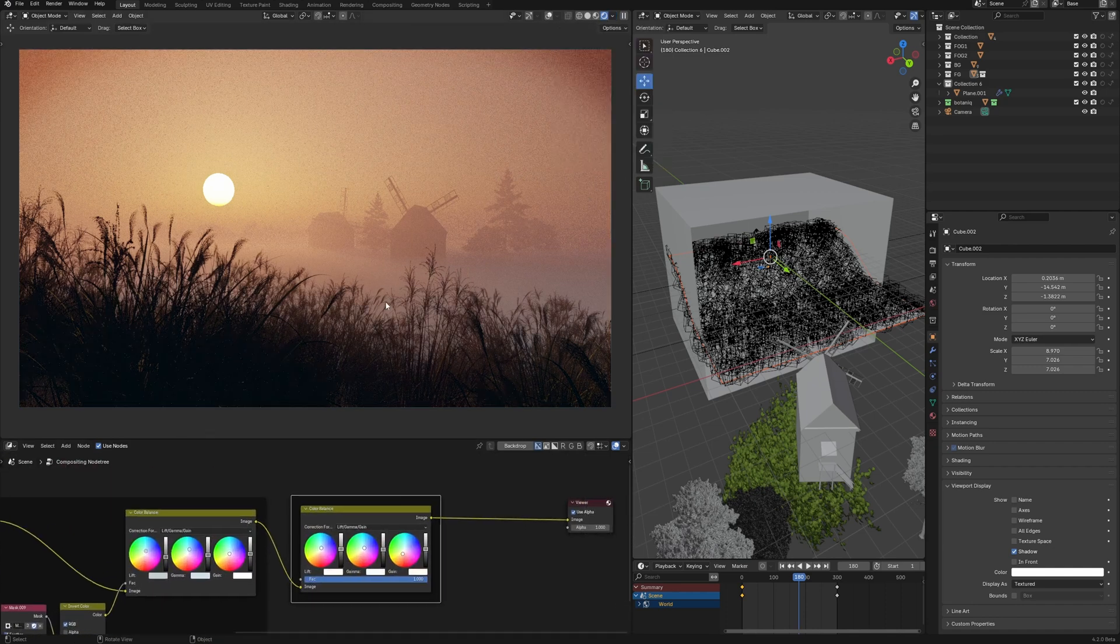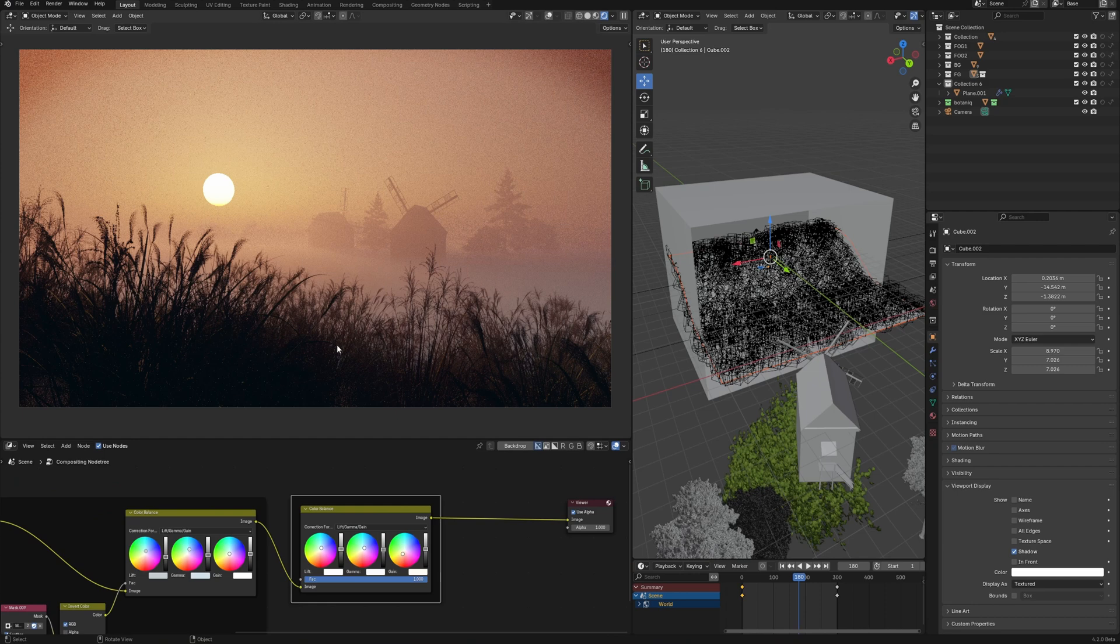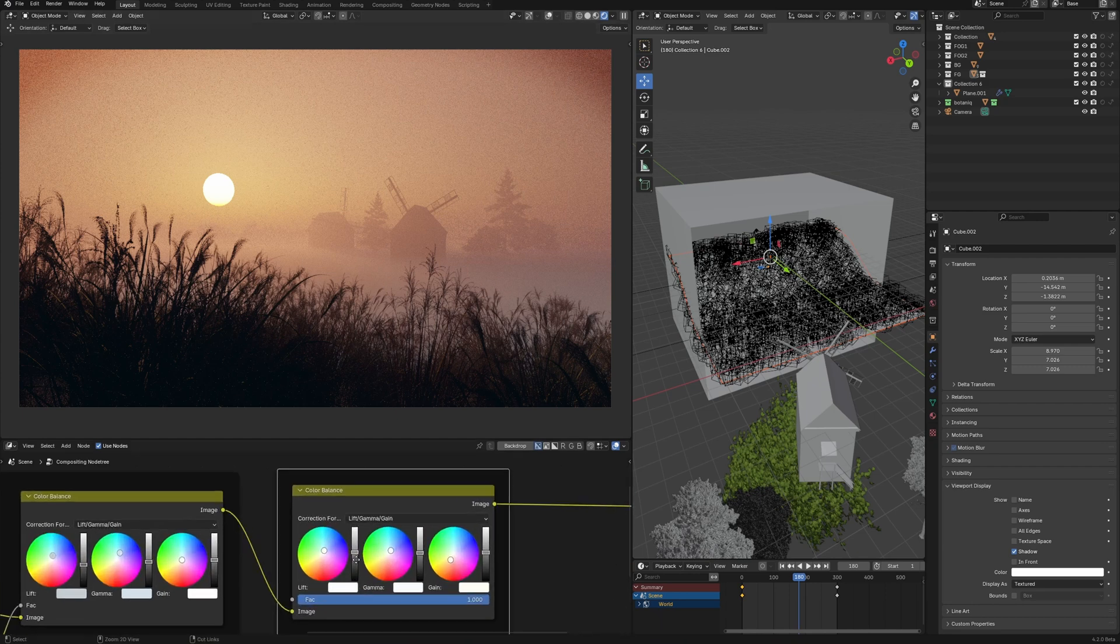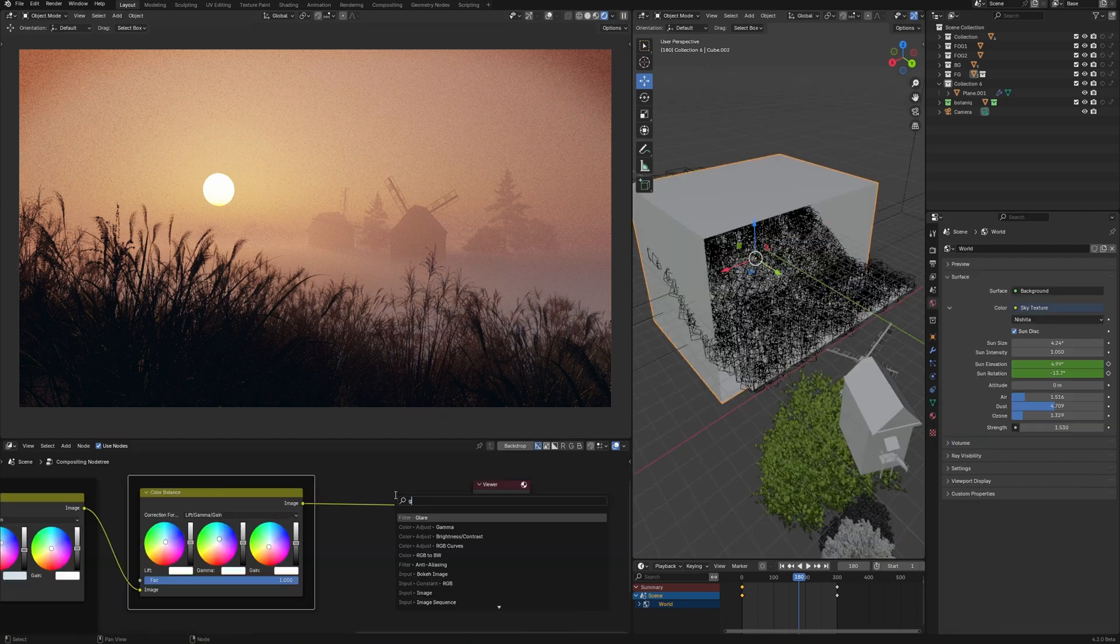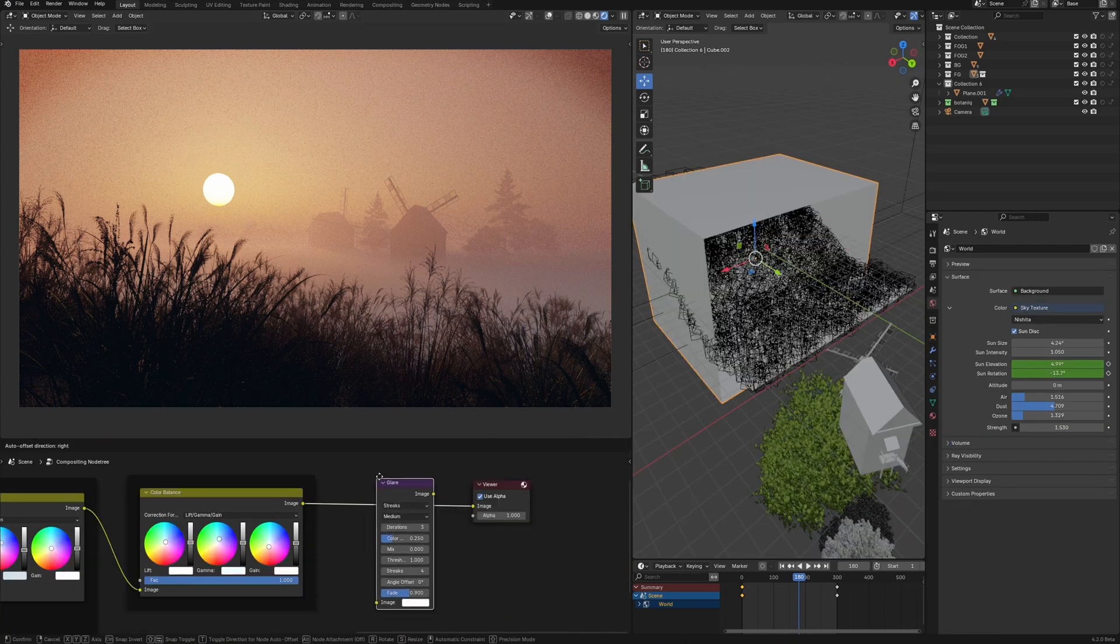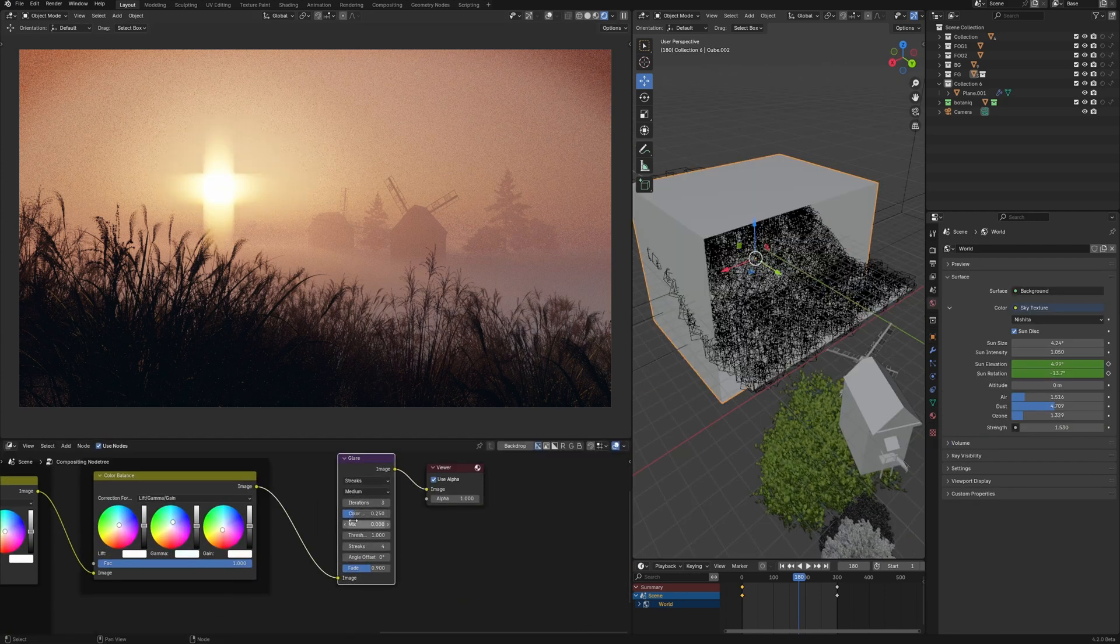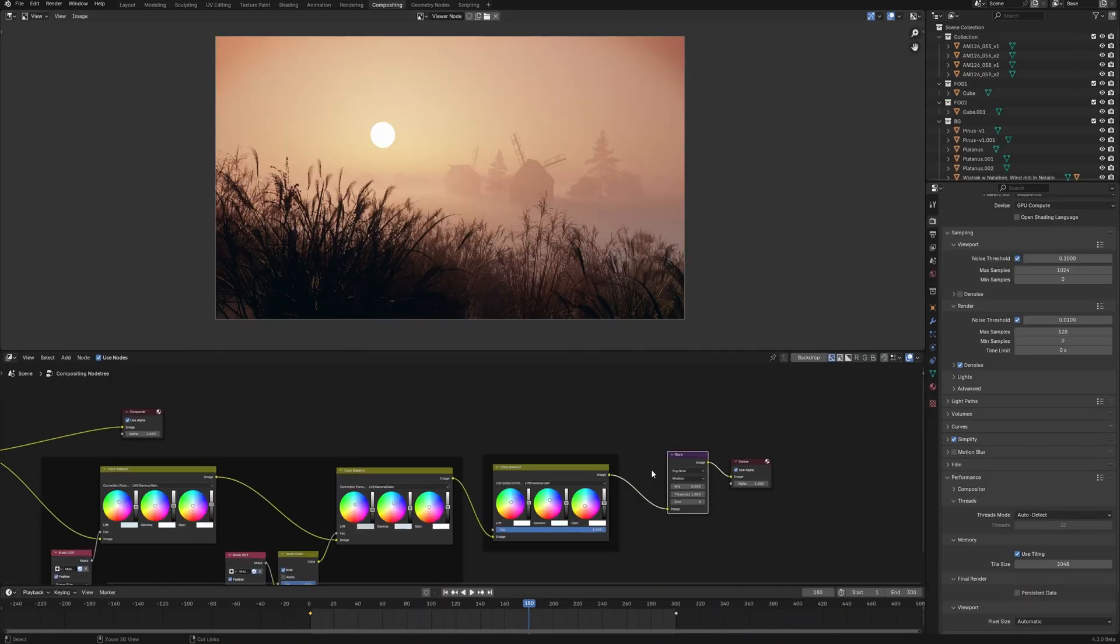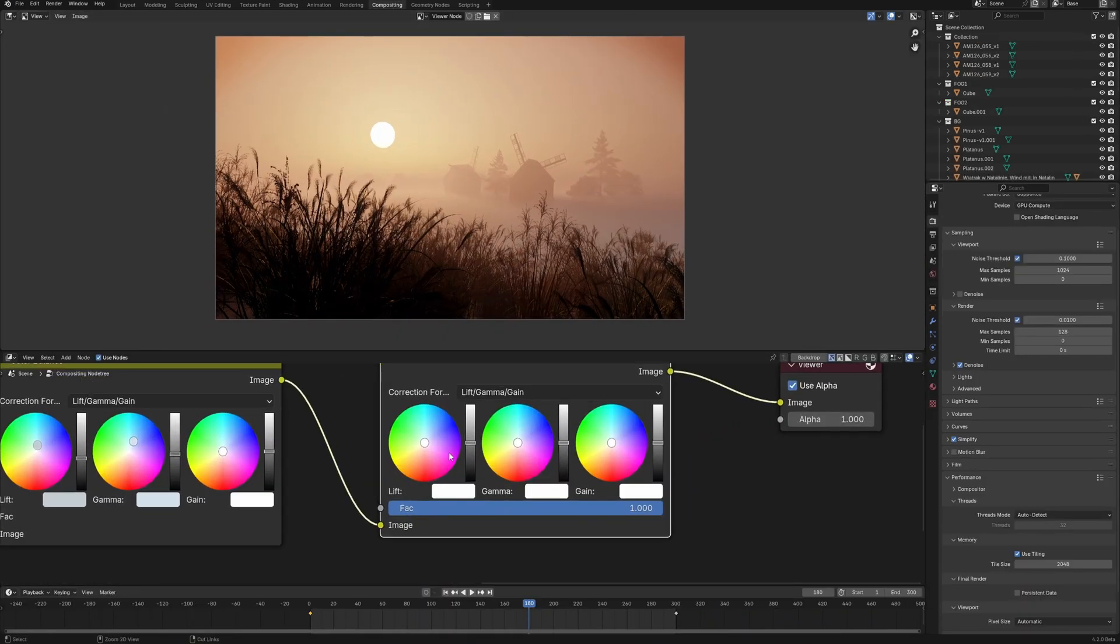Despite the fact that the main goal of compositing is the merging of material into one image, there are such nodes as Color Balance, which can be used for color correction and color grading.